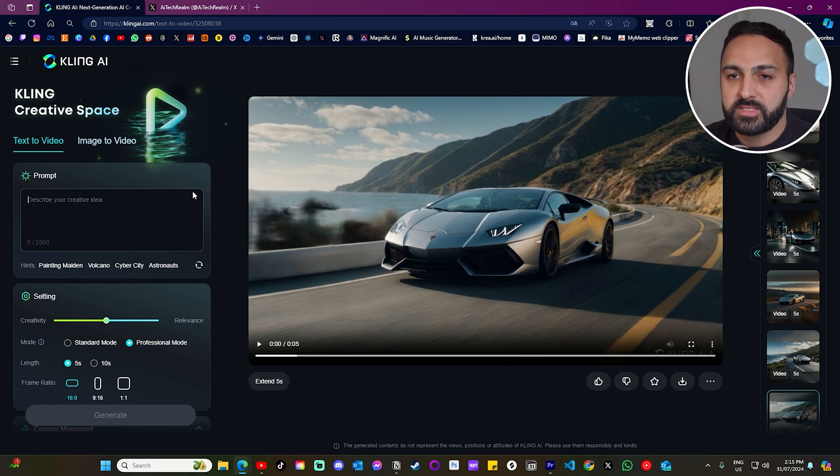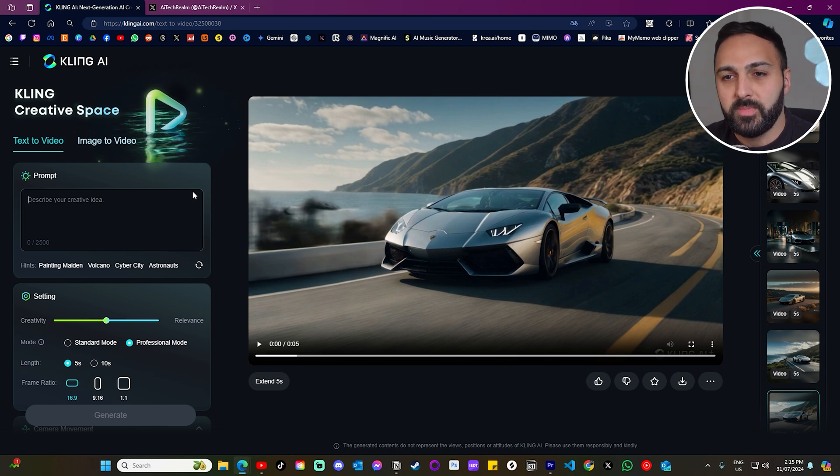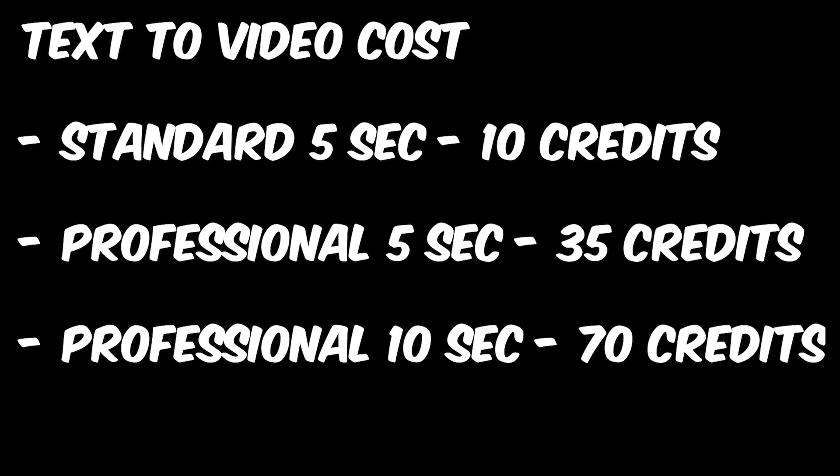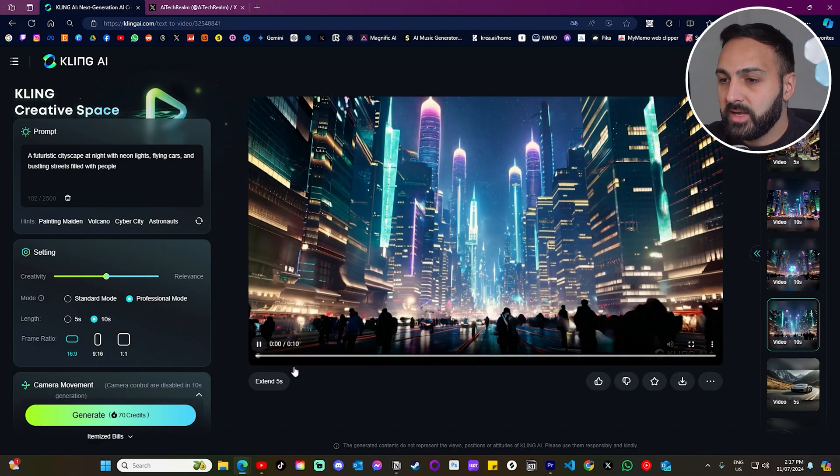The first thing I want to do is I want to give Kling a short, medium, and long prompt and compare the results. And just for reference, a standard five-second prompt costs 10 credits. A professional five-second prompt costs about 35 credits. And a professional 10-second costs 70 credits. So if you select the pro plan, which gives you about 3,000 credits, that gives you 42 professional 10-second generations.